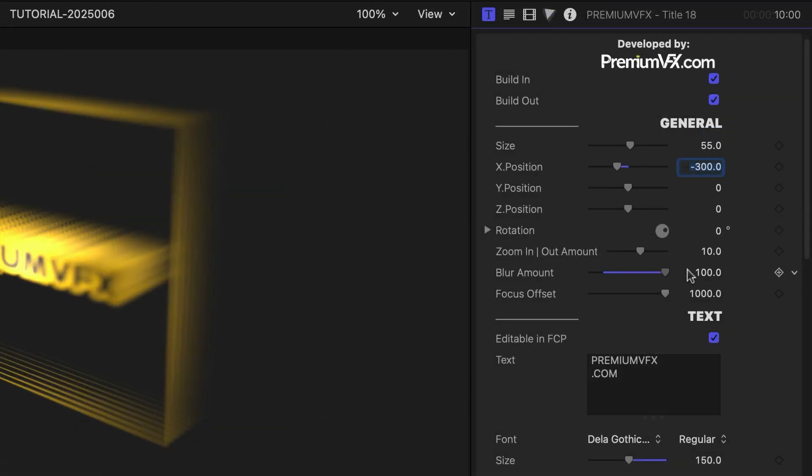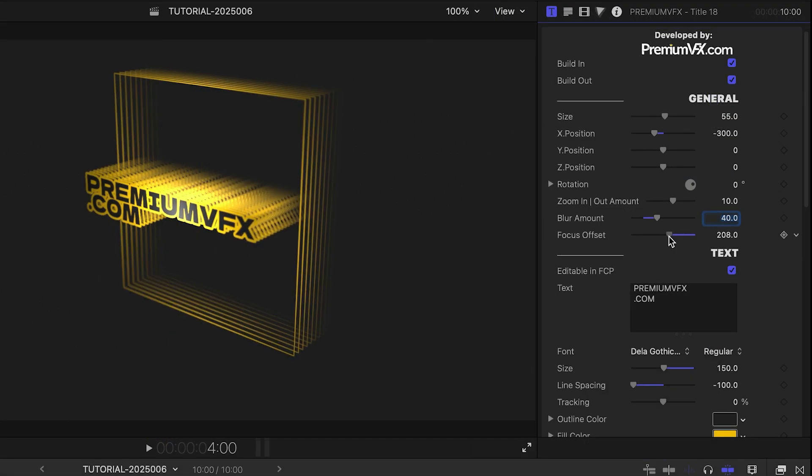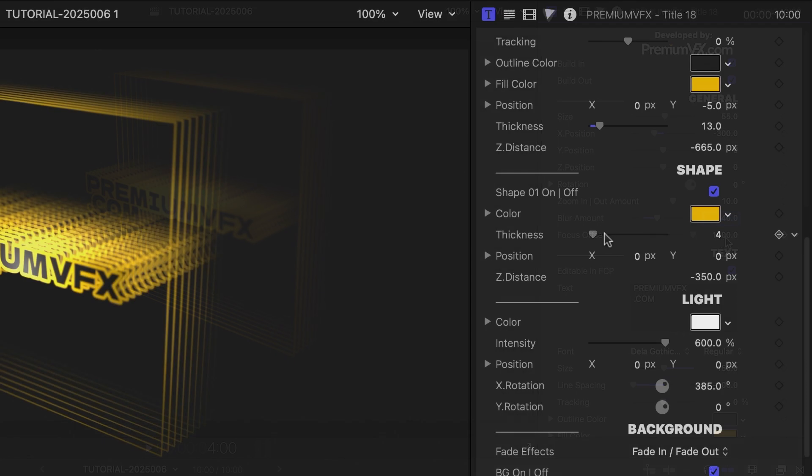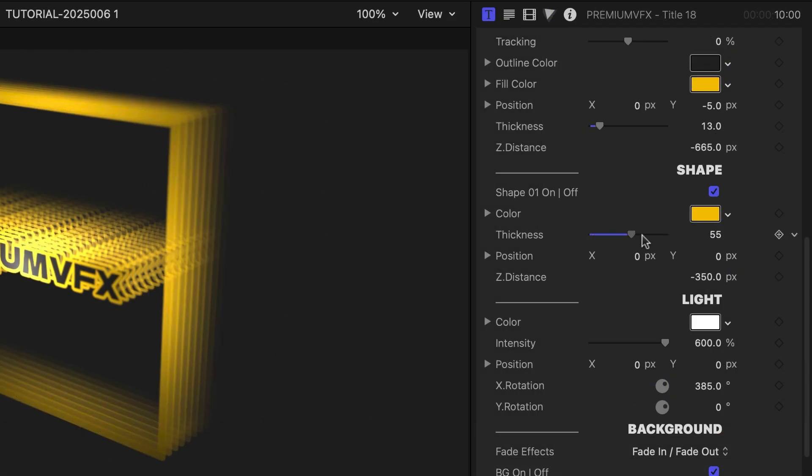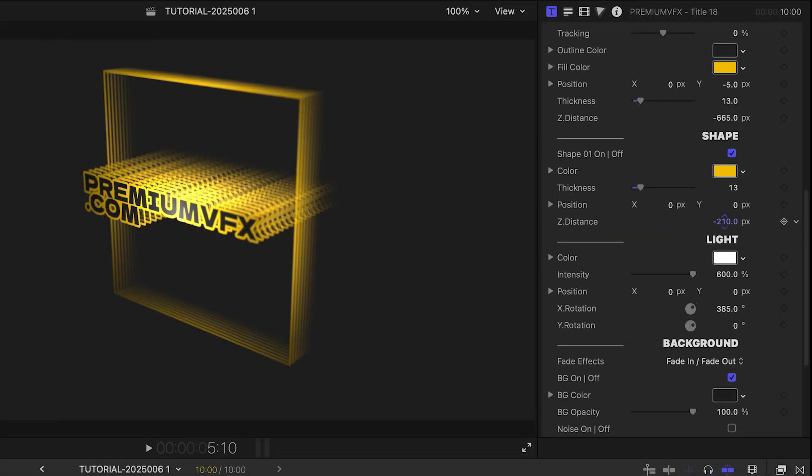I'll also change the Blur amount and Focus Offset. On the Shape tab, I'll change the Thickness and Z Distance.